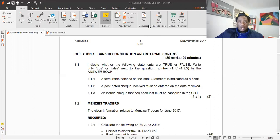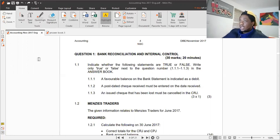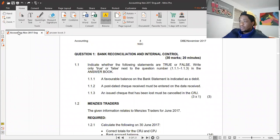In this lesson we'll be doing a November 2017 question paper, which is question one on bank reconciliations and internal control. The first part, 1.1, asks us to answer true or false for the three statements given. I have an answer book which I'll be answering in, so I'll be moving between the two pages — please make sure you're paying attention.